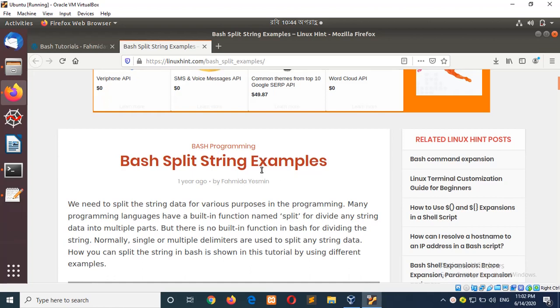In this tutorial, I will show you how you can split strings in bash. In most programming languages, there is a built-in function called split to do this. But bash has no built-in split function like this. However, there are many options to do the split operation in bash.